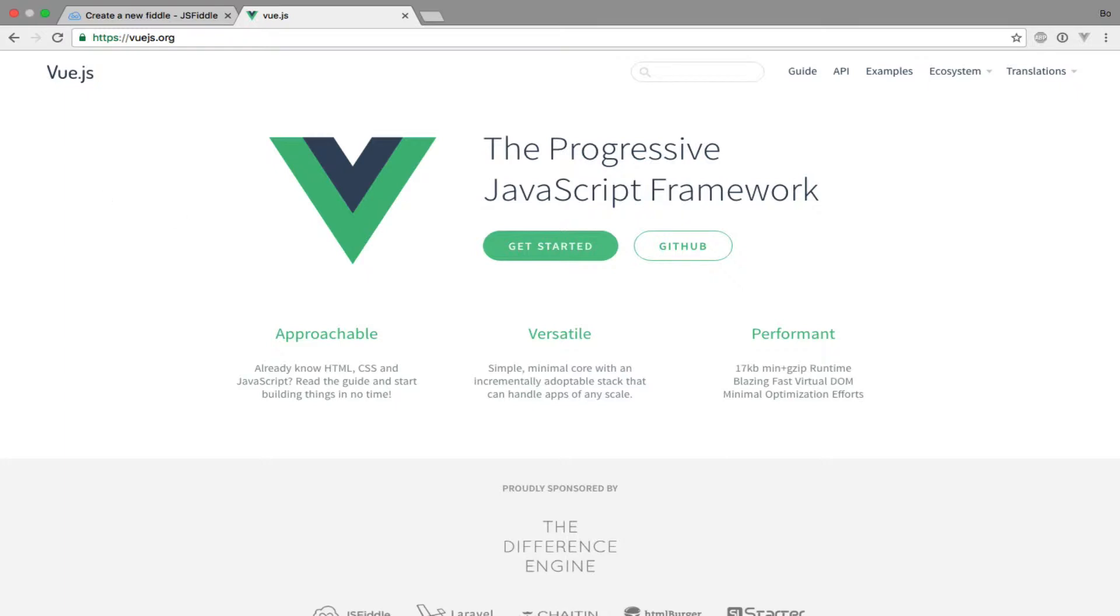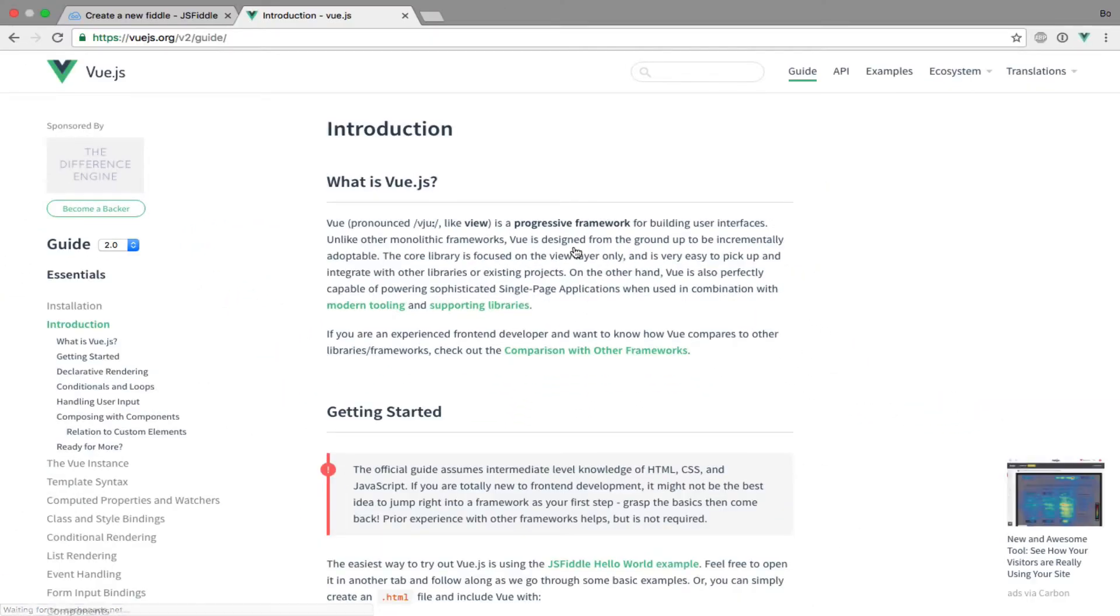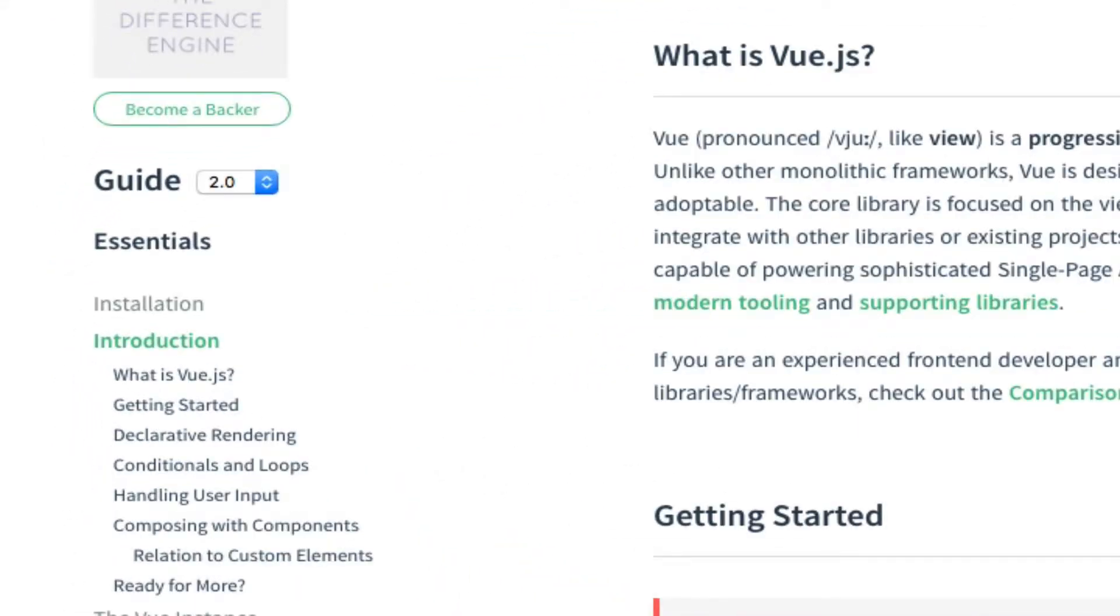The first thing we need to do is to actually make Vue.js available to our very first Vue.js application. In order to do that I have opened up a browser and navigated to Vue.js.org. Let's find the installation instructions by first clicking the get started button, and then clicking the installation link in the left hand menu.